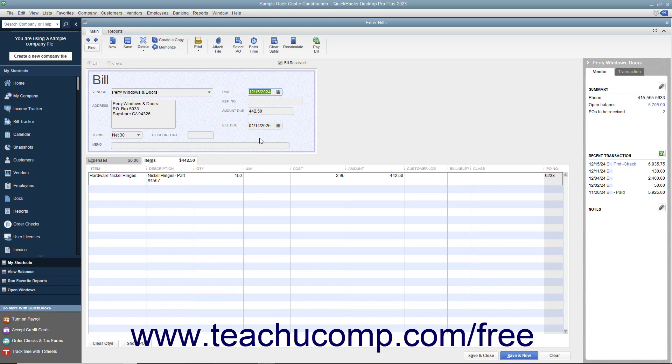Also, check the other bill information, such as the Terms and Bill Due Date. Enter the number assigned to the bill by the vendor into the Reference Number field.